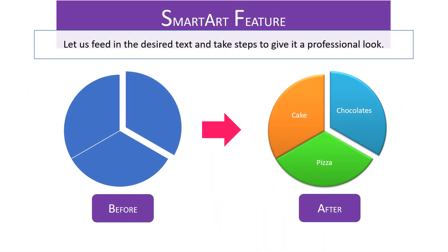Now let's feed in the desired text and take steps to give it a professional look.